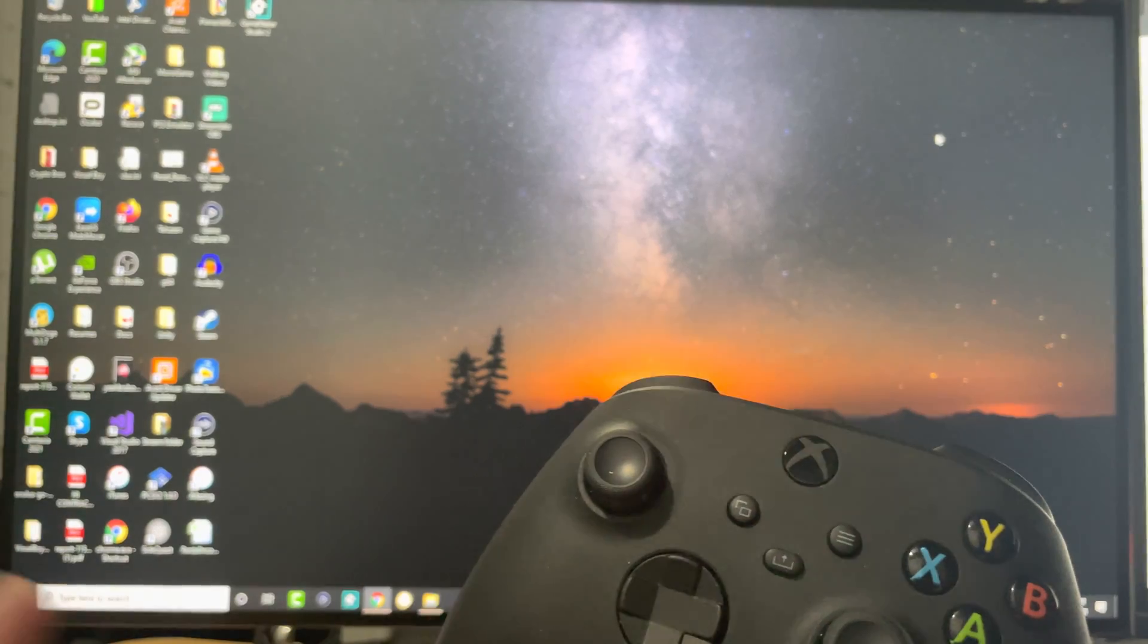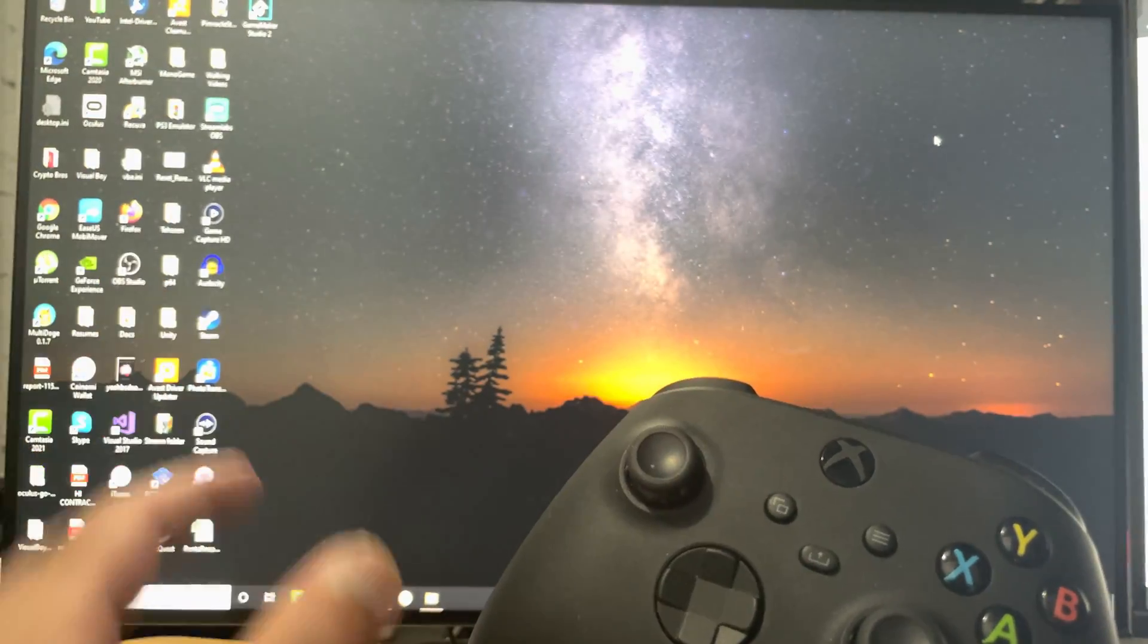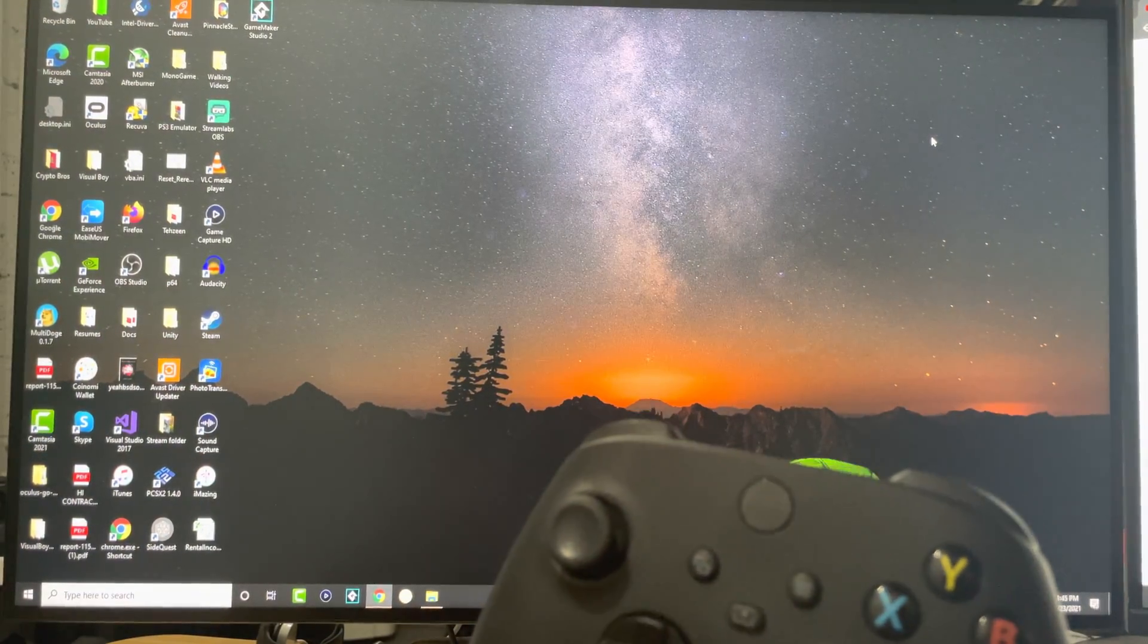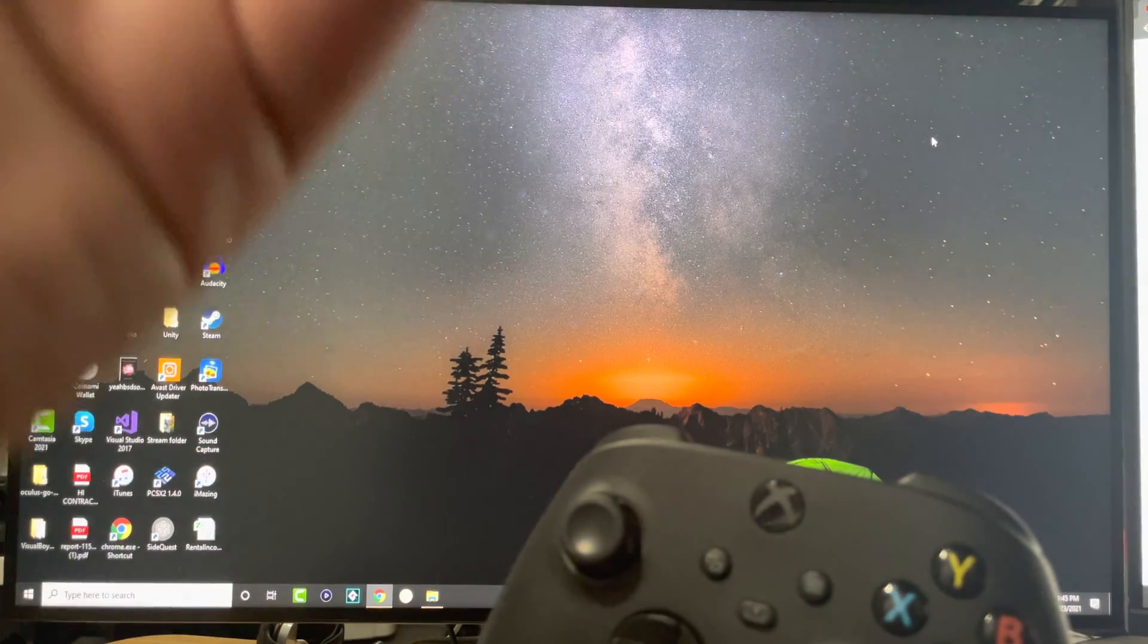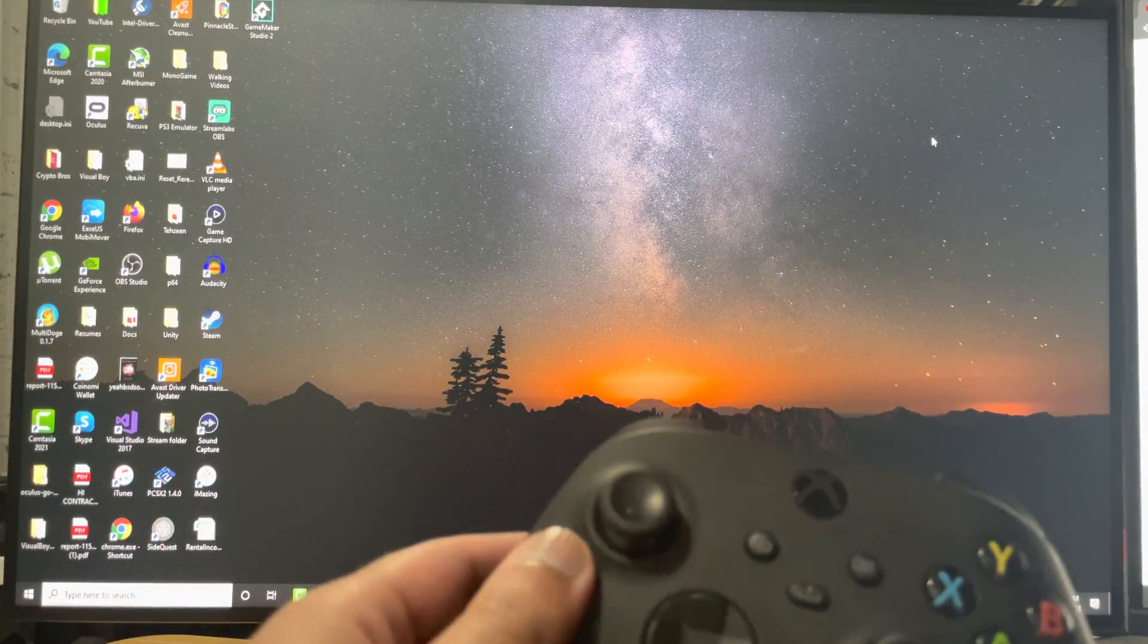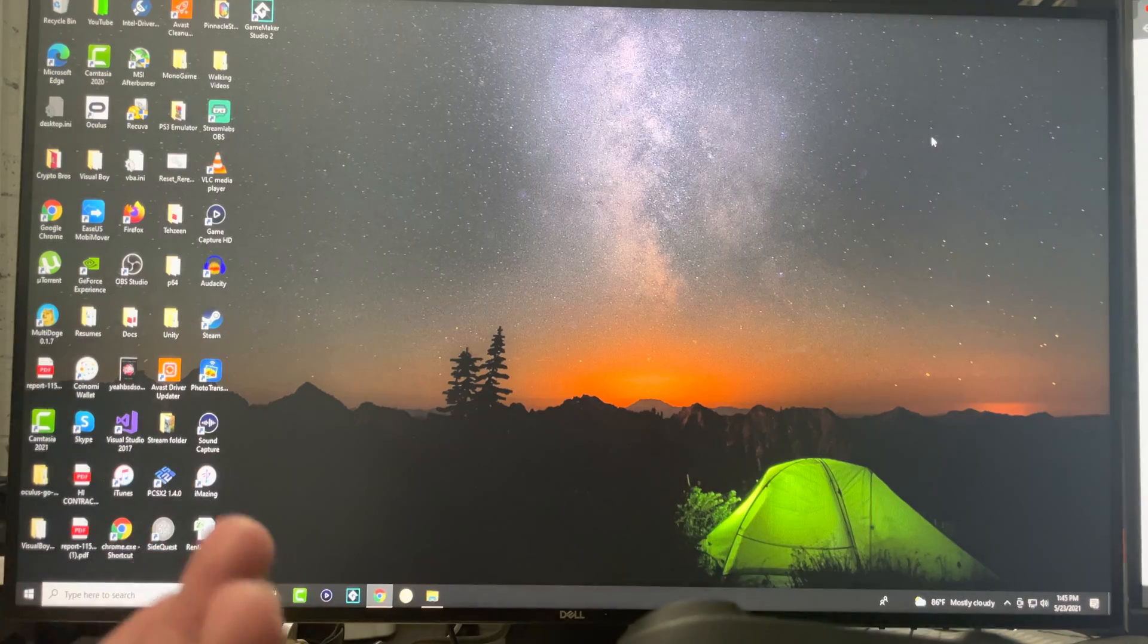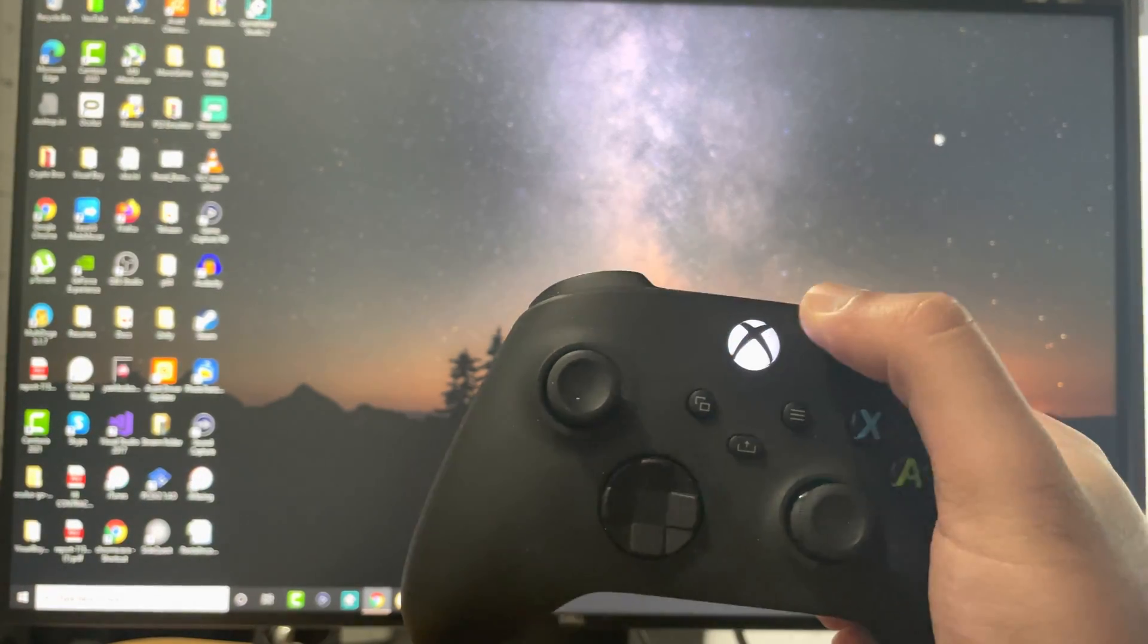A lot of people tend to not want to do that. They want to do it via a different method which is the Bluetooth method. What you're going to do is turn on the controller. You can press the button and the controller turns on.